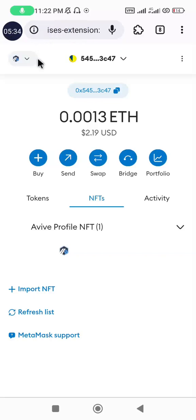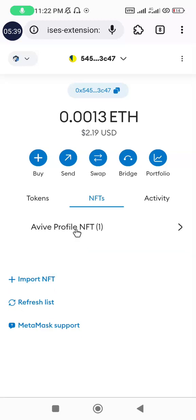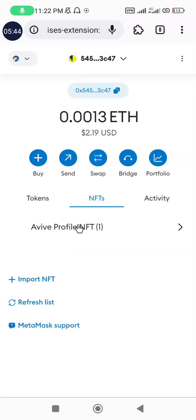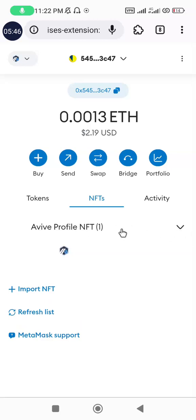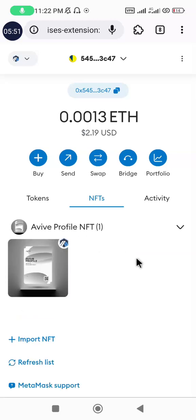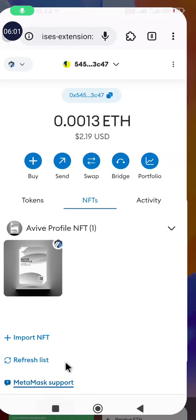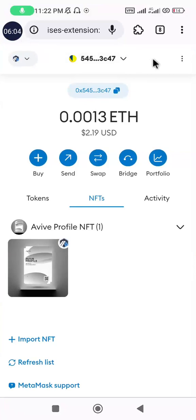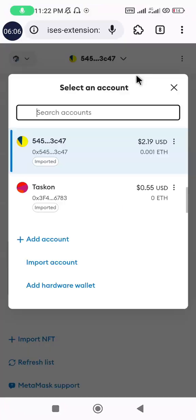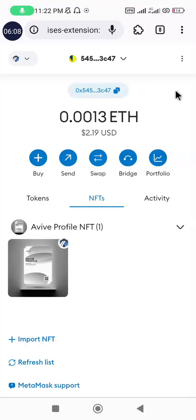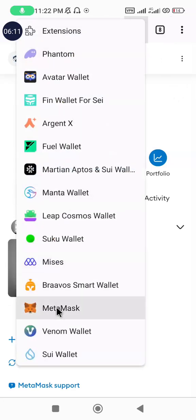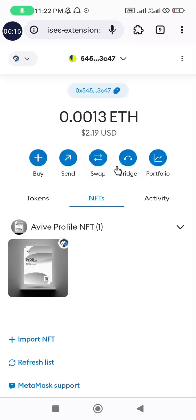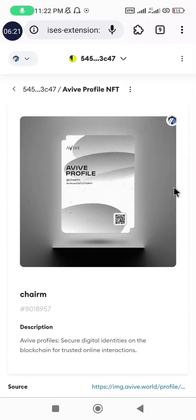So after a successful load, I have the NFT now on my wallet and this is the NFT. It's not displaying fully the profile, but as you can see it is written Avive Profile NFT. Okay, I think the display is out now. So this is the NFT successfully imported to my MetaMask. This is, I'm currently on my MetaMask in my Mist browser. This is my MetaMask account as you can see here.